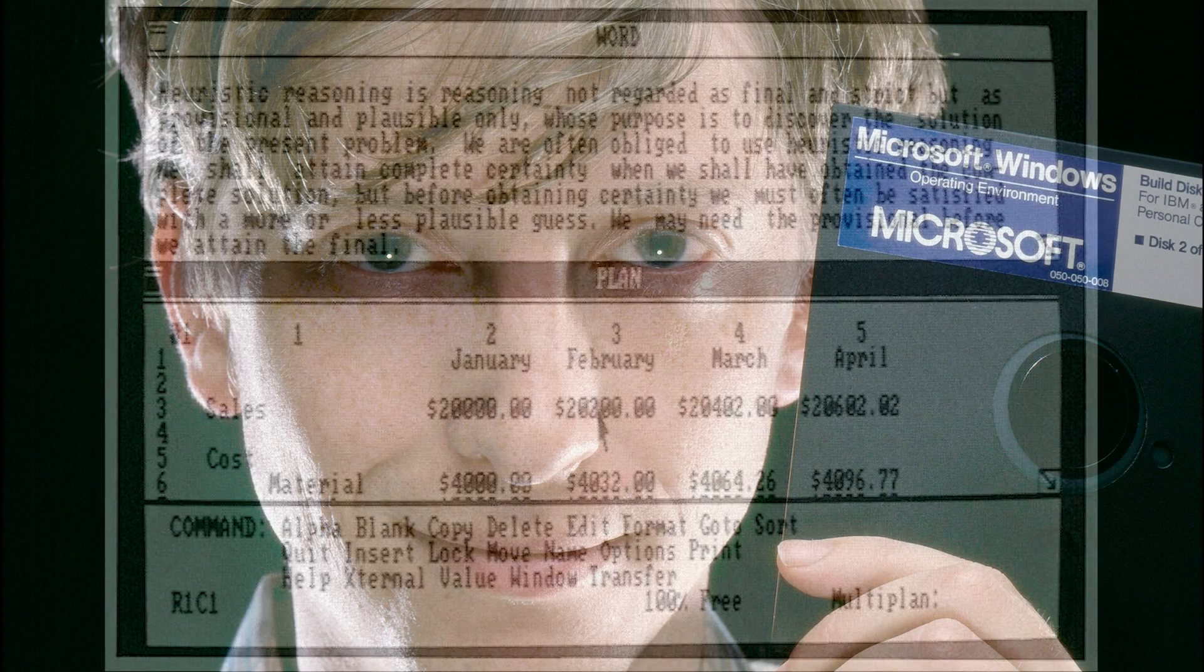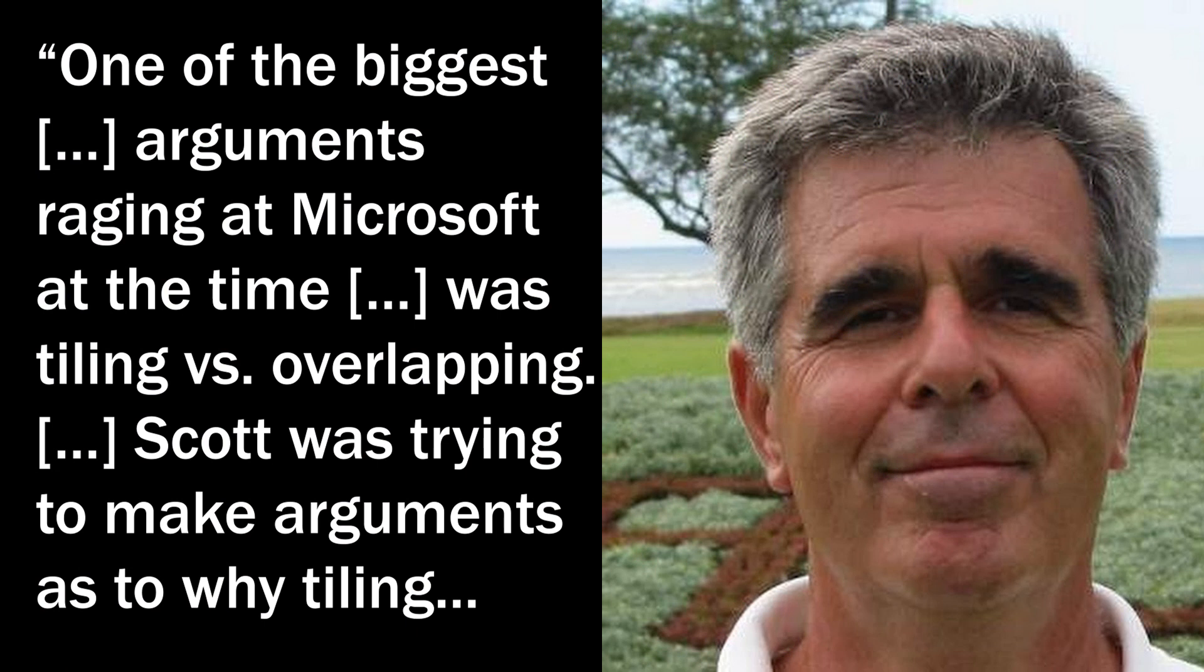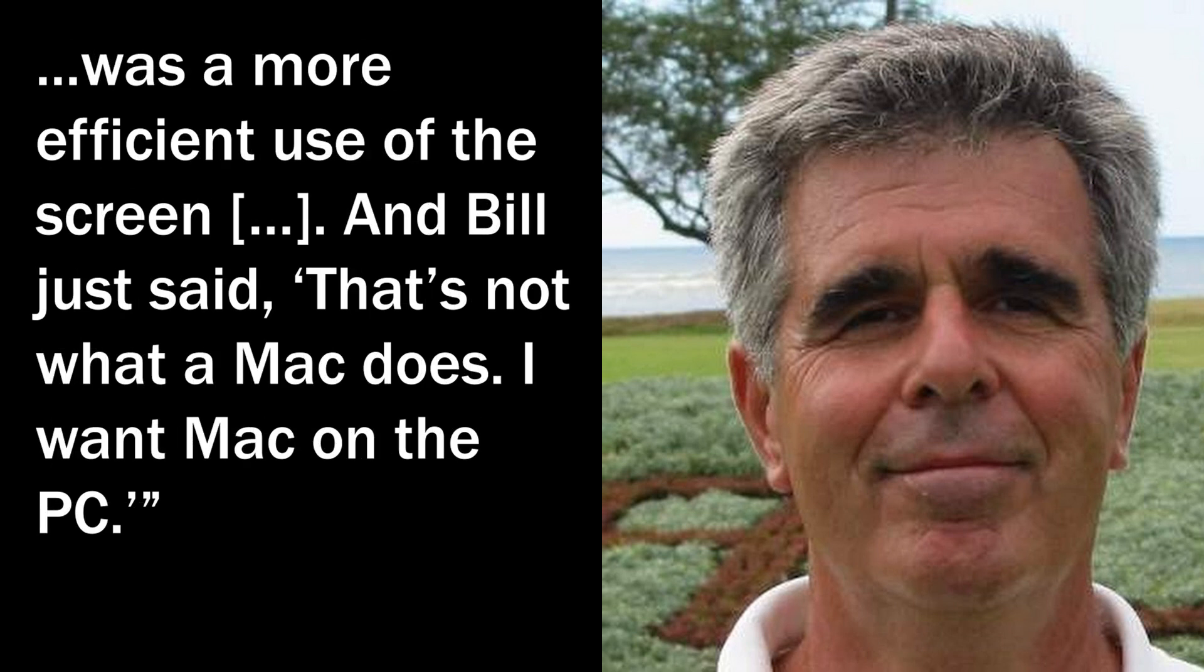However, it appears that Bill Gates, Microsoft's co-founder and CEO, disagreed with Scott's idea. One of the biggest arguments raging at Microsoft at the time was tiling versus overlapping. Scott was trying to make arguments as to why tiling was a more efficient use of the screen, and Bill just said no.